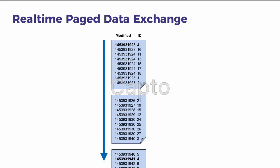Because of the way the list is sorted, any record that gets updated will move to the bottom of the list. So for a data consumer to stay up-to-date, they just need to poll the bottom of the list.